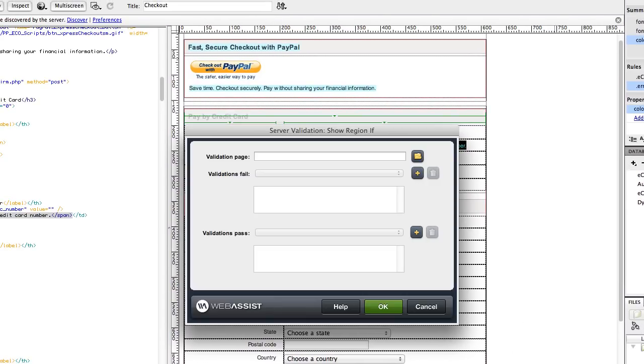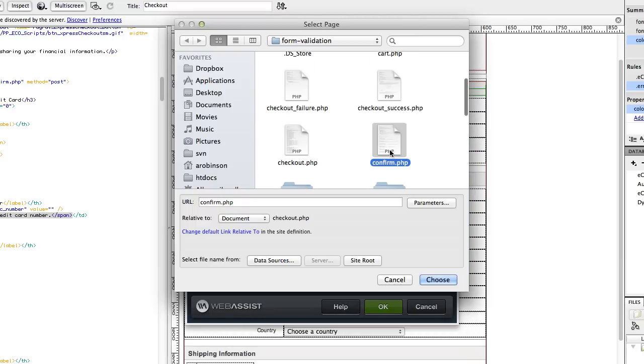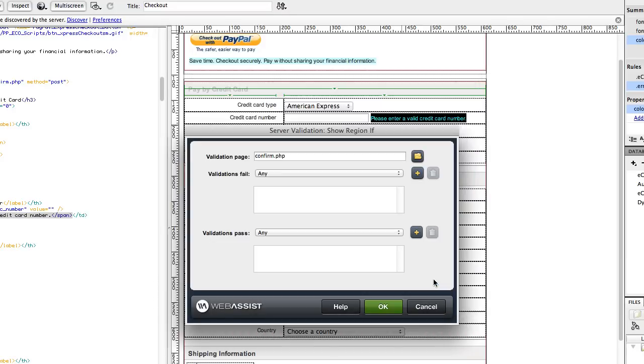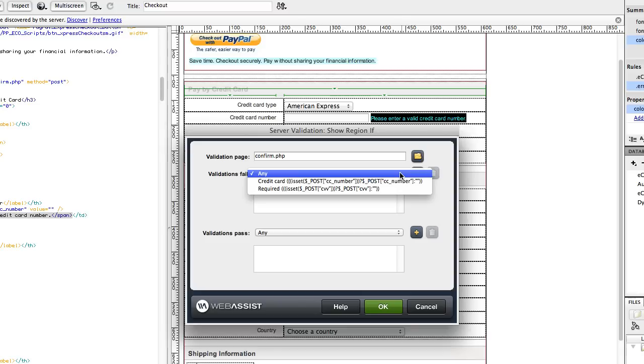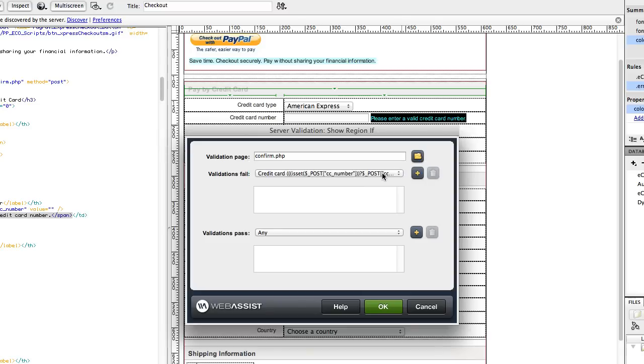The validation page is our confirm page, the action page. Select the credit card field because if the credit card field fails, that's when we want to show this error message. Click the plus and click OK.